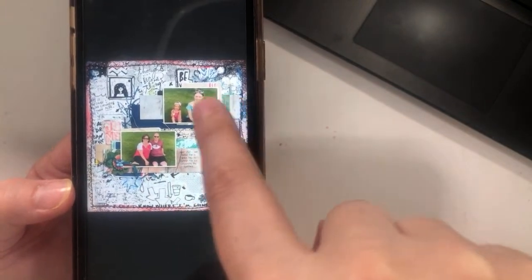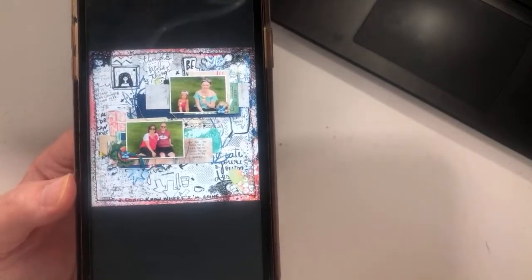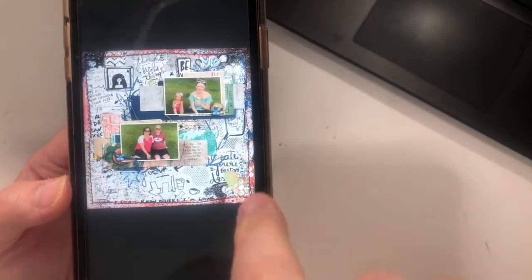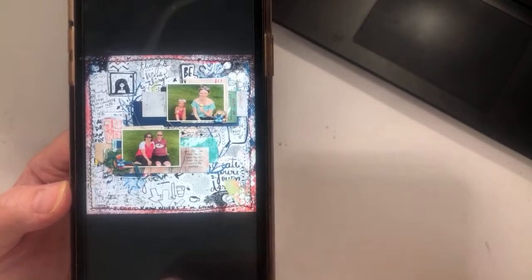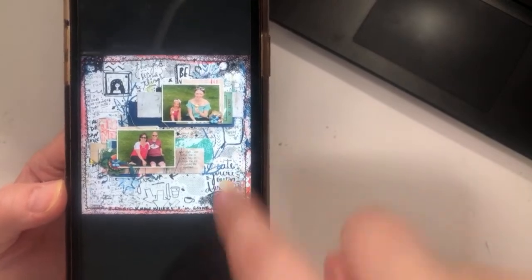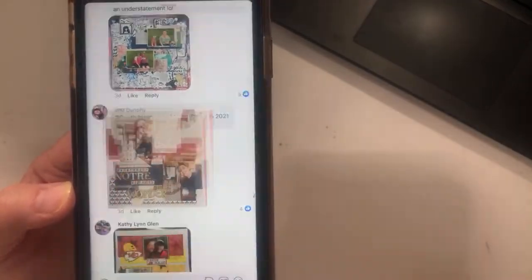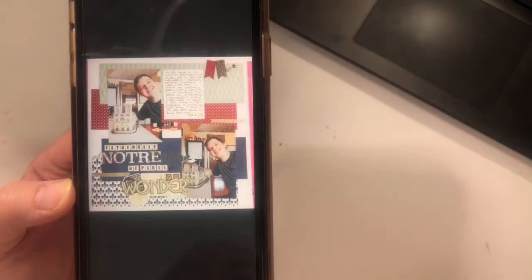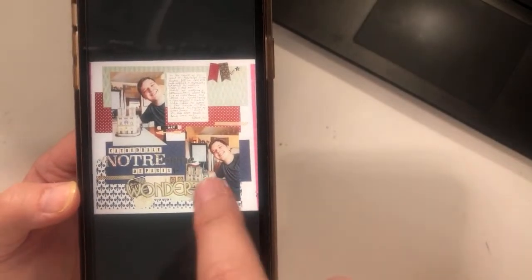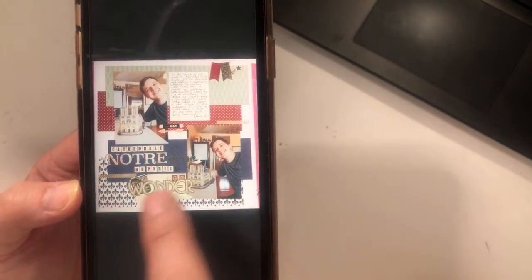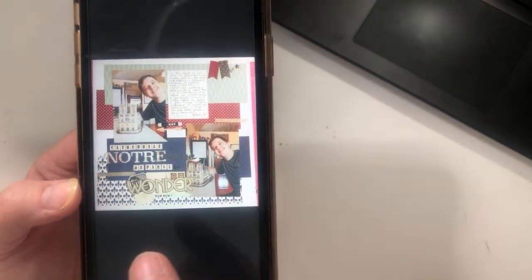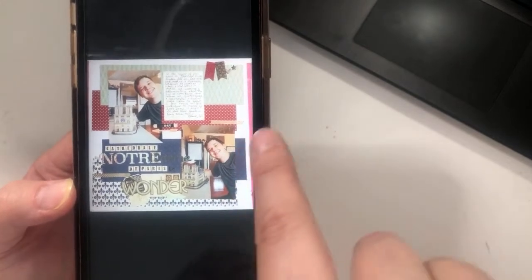Trina has a neat take — busy background paper with little tiny dual strips — but my eyes still go right to those photos, so it's really well done and balanced. There's a really fun extra title going on but the rest is following the sketch closely, including an added banner.